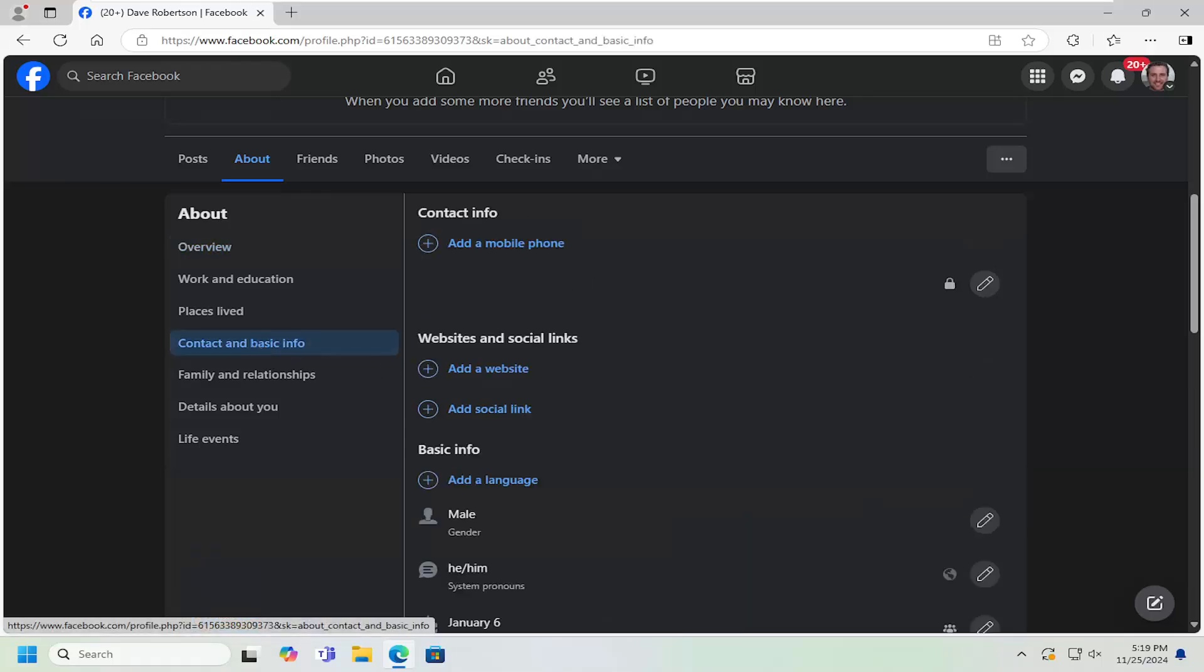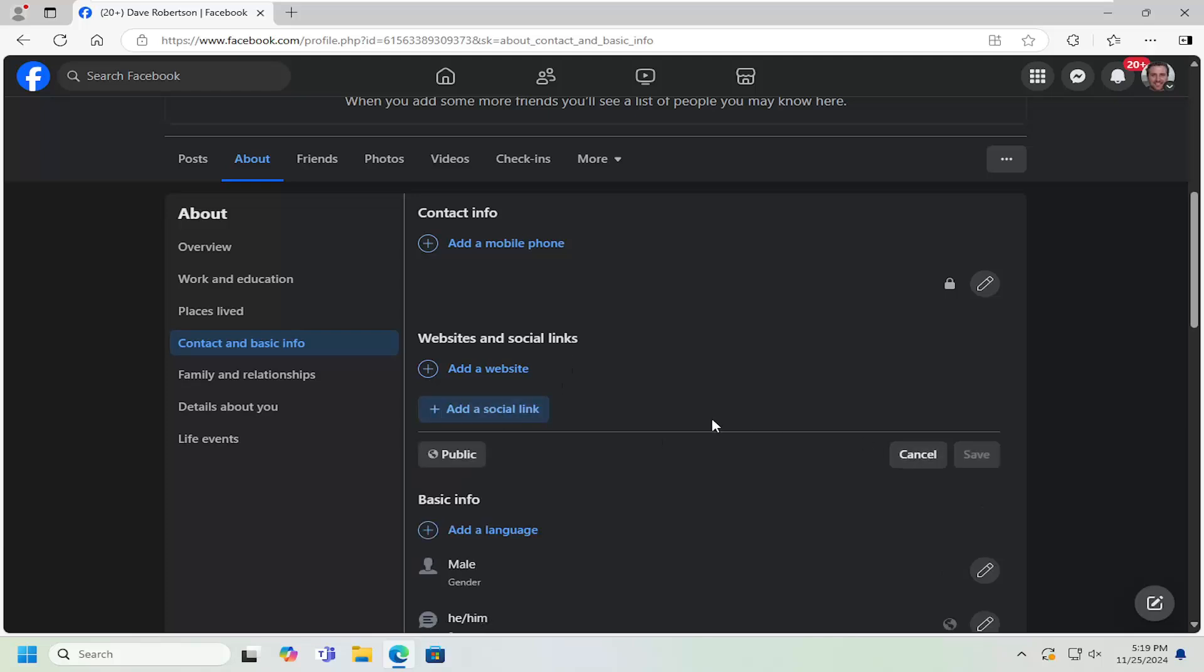And now on the right side, underneath Websites and Social Links, select the Add a Social Link button.